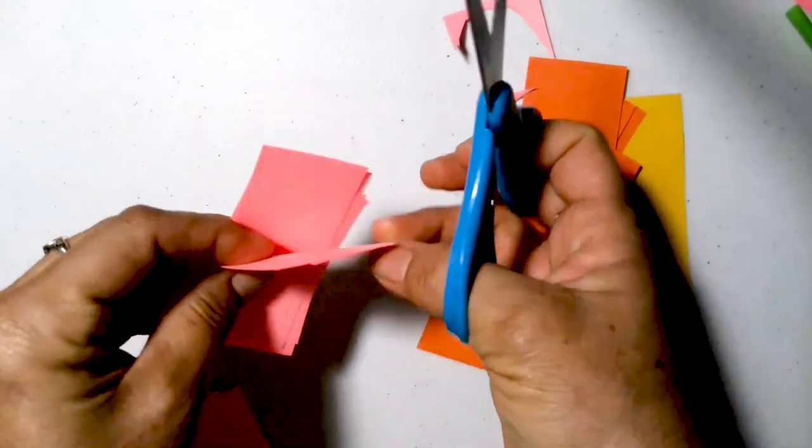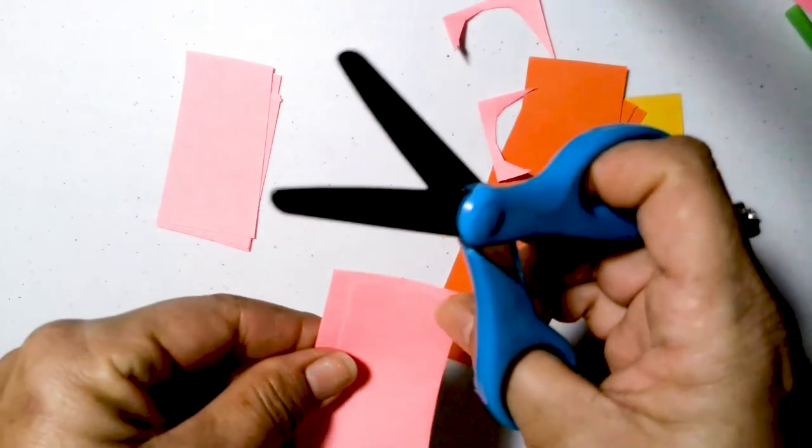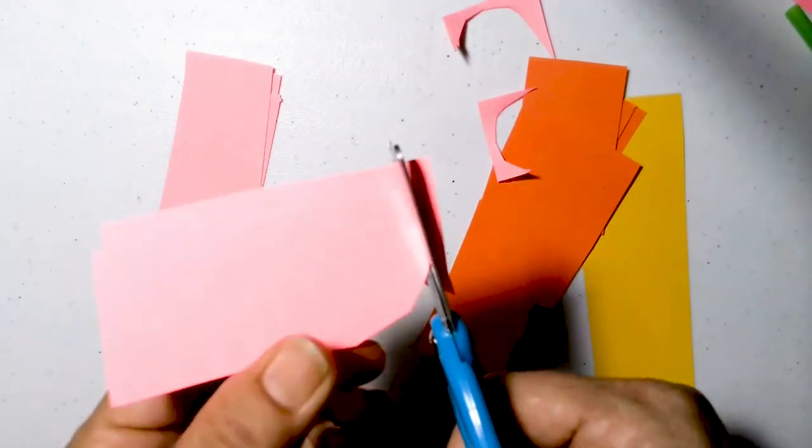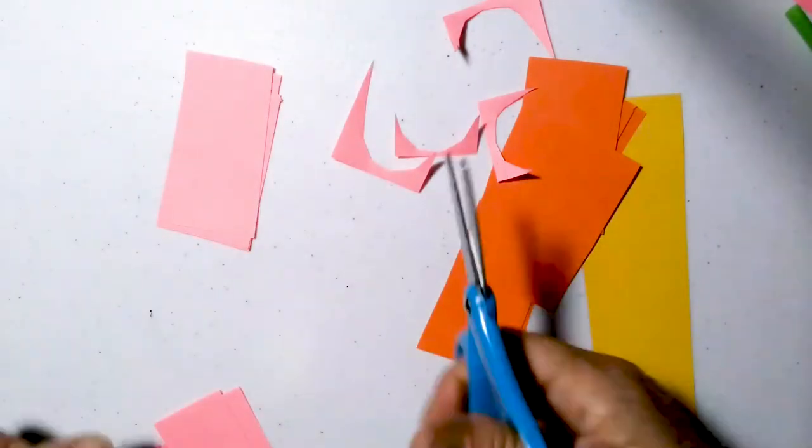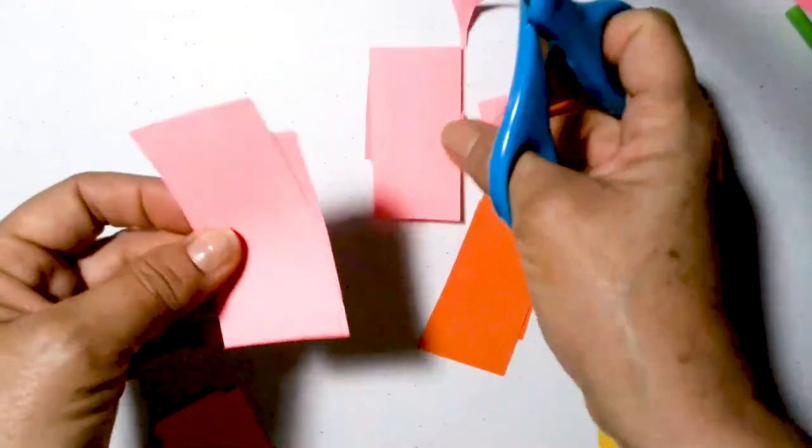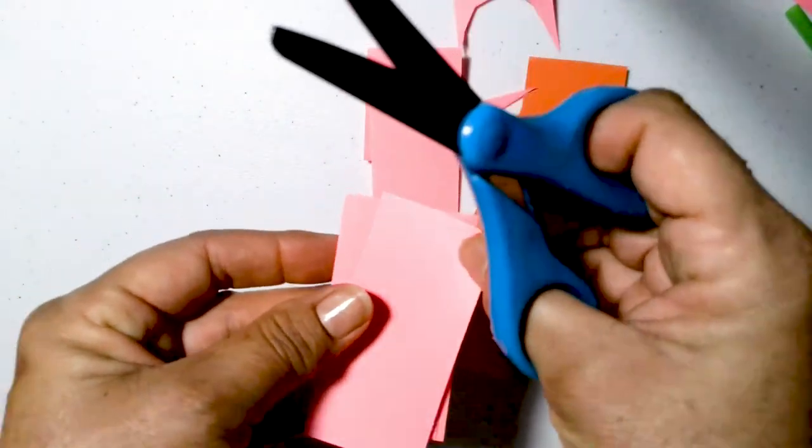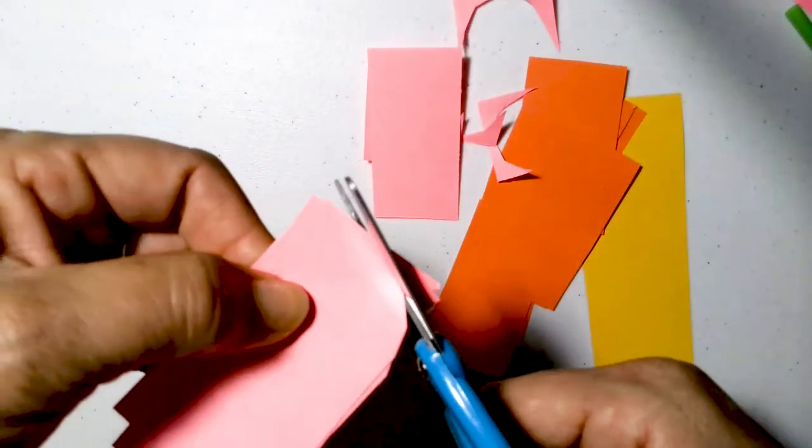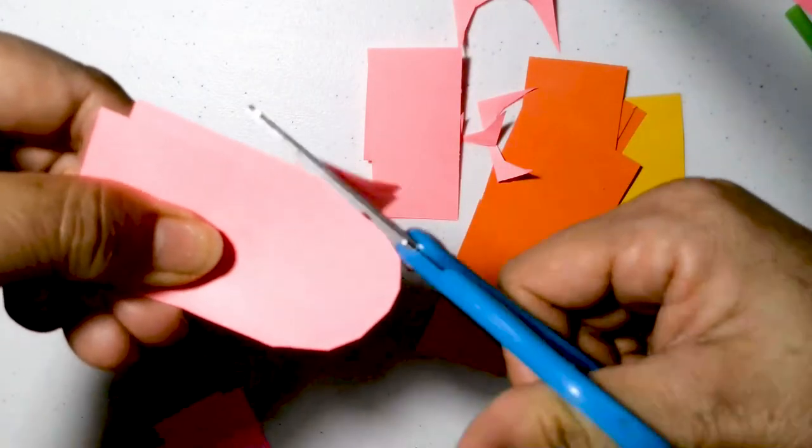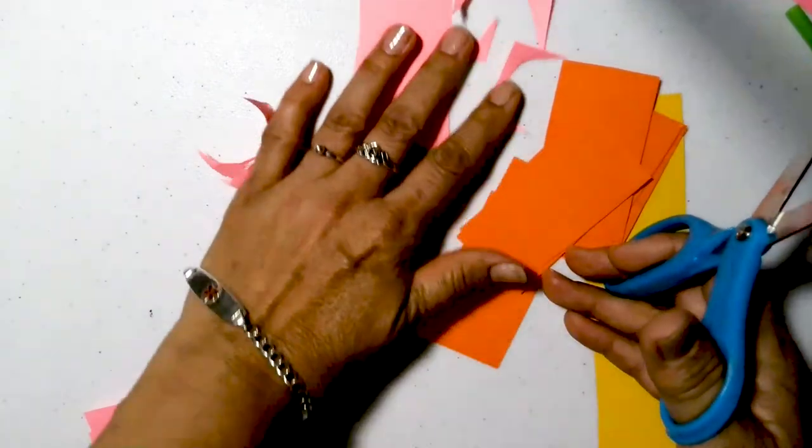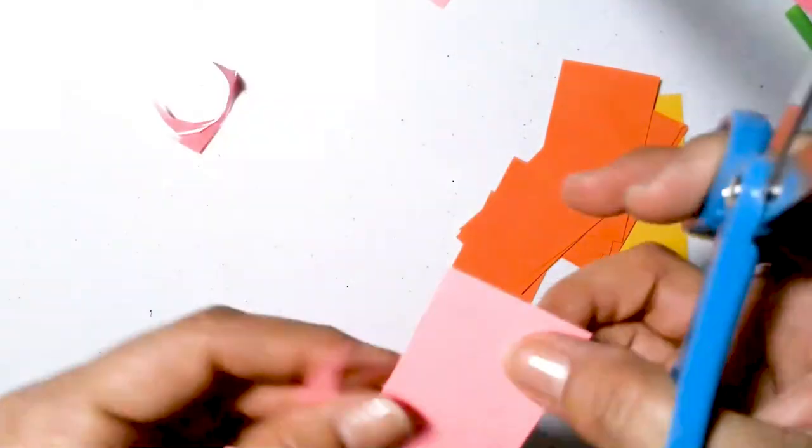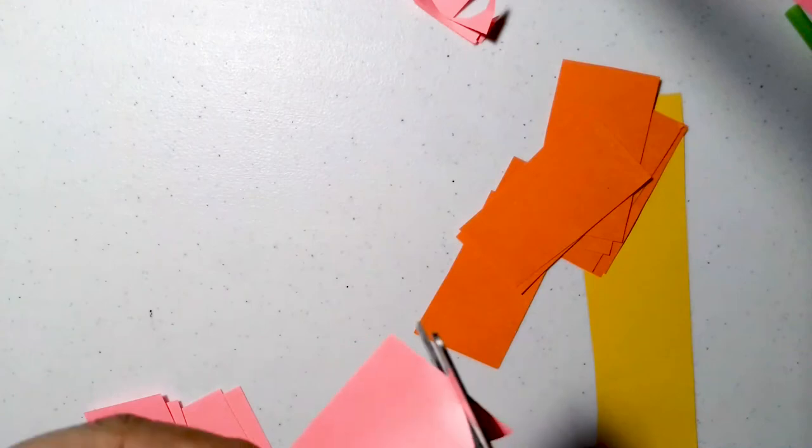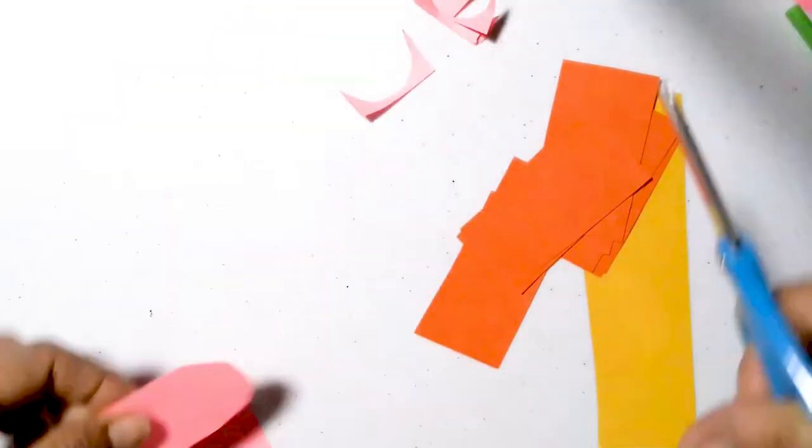It doesn't have to be perfect. You can do one at a time if that's what you would like to do, but I'm just doing more than one at a time. I'm very fortunate my safety scissors are pretty sharp. Sometimes they are not, not on purpose, but just very fortunate today.